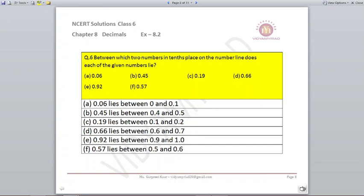Question number 6: Between which two numbers in the tenths place on the number line does each of the following lie? 0.06 will lie between 0 and 0.1. 0.19 will lie between 0.1 and 0.2. 0.66 will lie between 0.6 and 0.7. 0.92 will lie between 0.9 and 1.0. 0.57 will lie between 0.5 and 0.6.